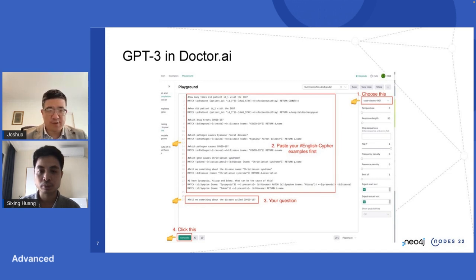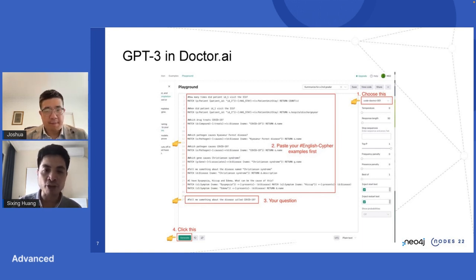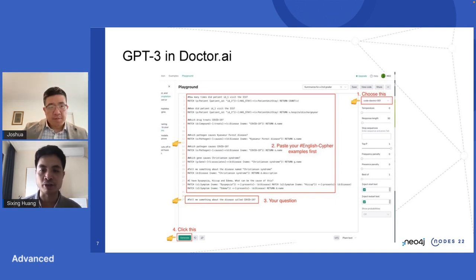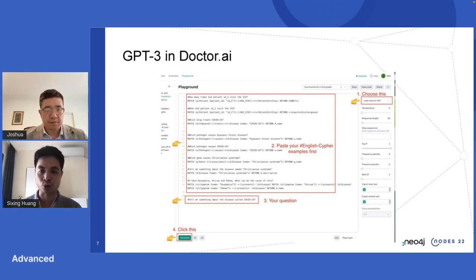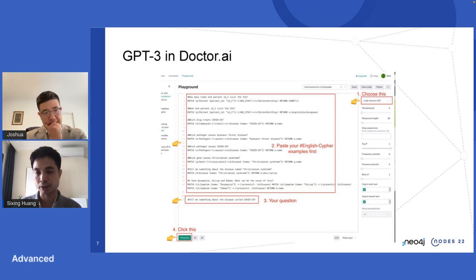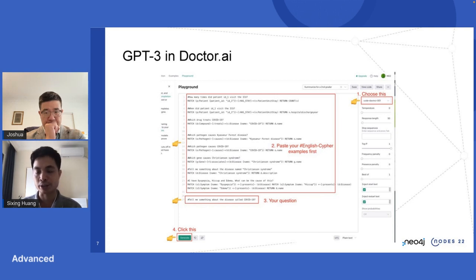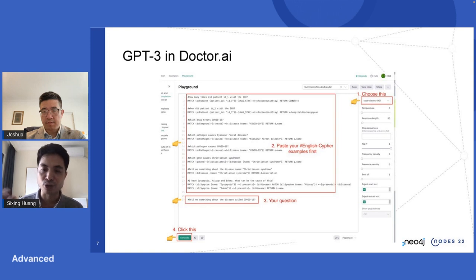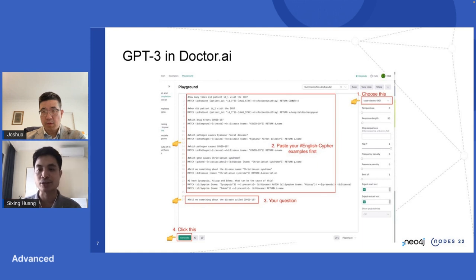How many prompts or questions are sufficient for training? For fine-tuning, GPT-3 suggests at least 500. If you have fewer than that, it's better not to train because you replace the last layer of the model and the quality will deteriorate — your own trained layer will be worse than the default. If you don't have 500 English-Cypher pairs, use the prompt approach. If you have more than 500, you can consider fine-tuning.